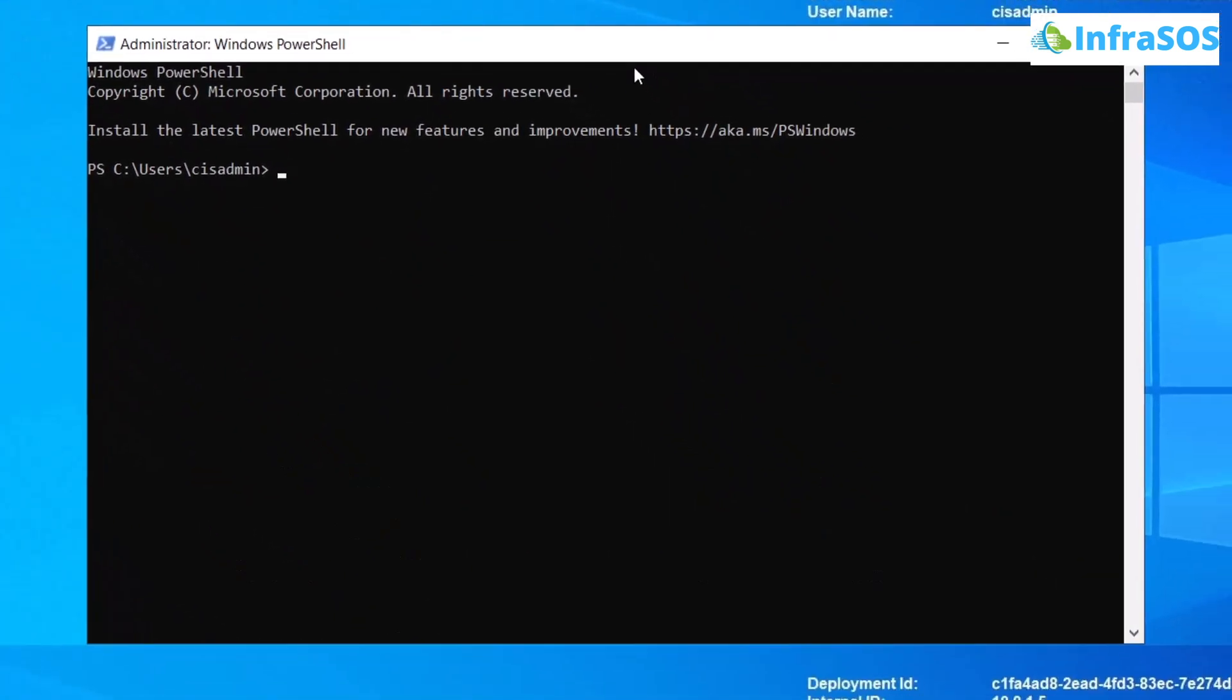Once you're done with the installation of Microsoft Graph, the next step is to find Azure Active Directory users using PowerShell. For that, the very first step is to actually connect Microsoft Graph with the correct scope.